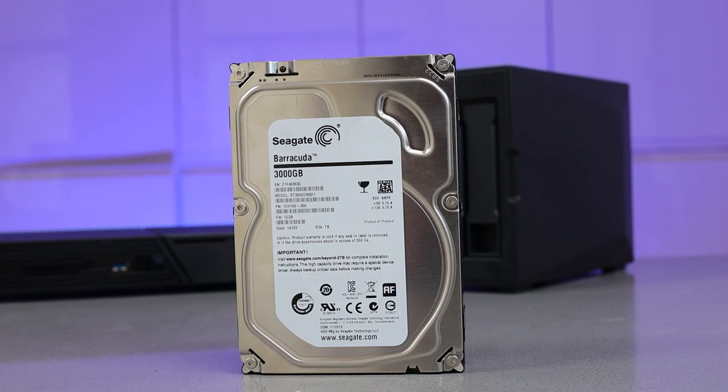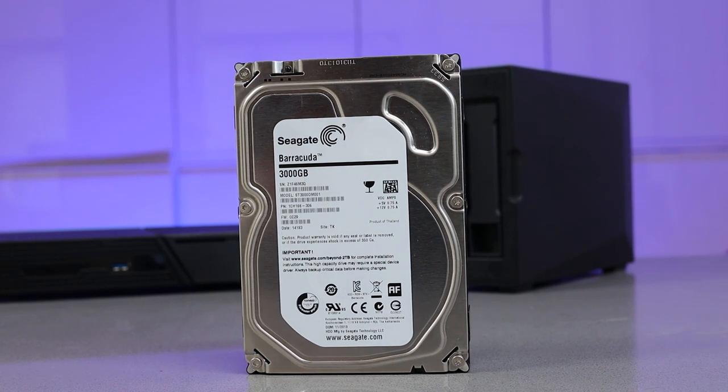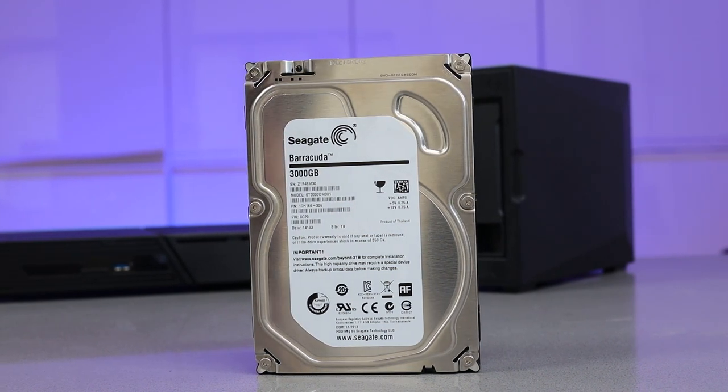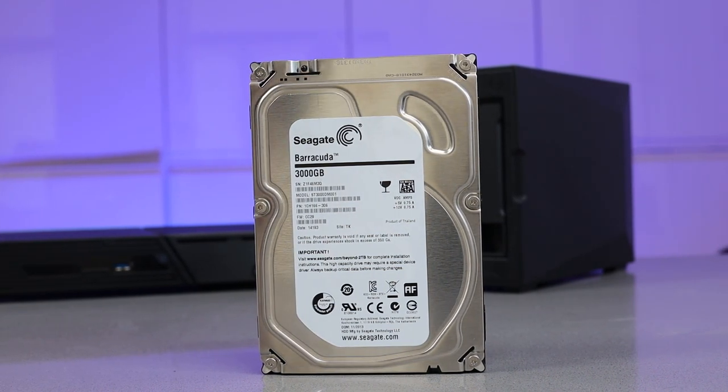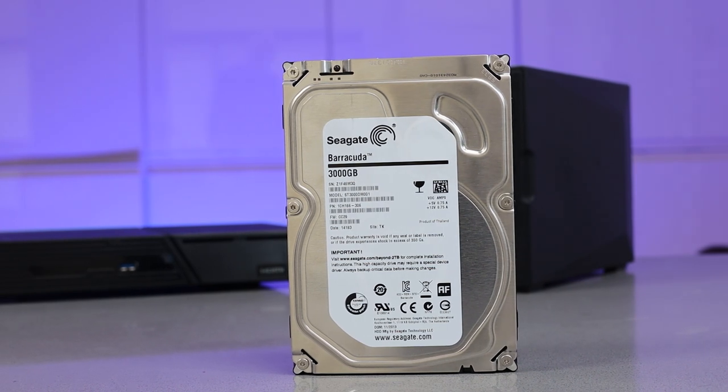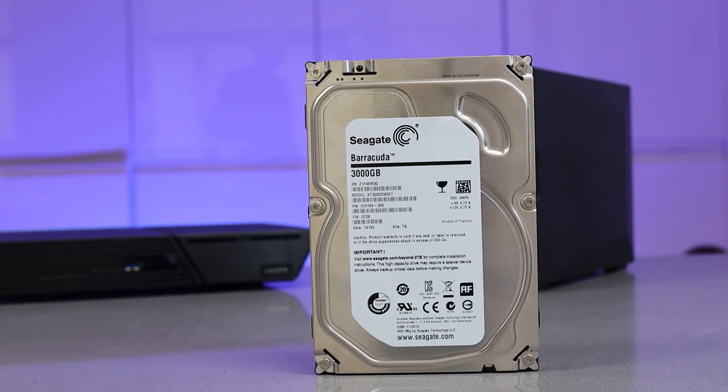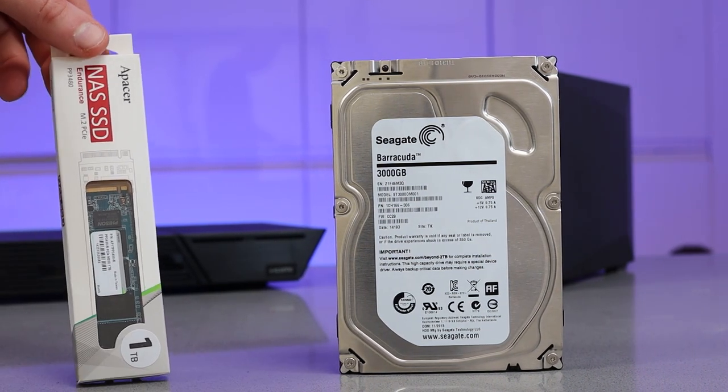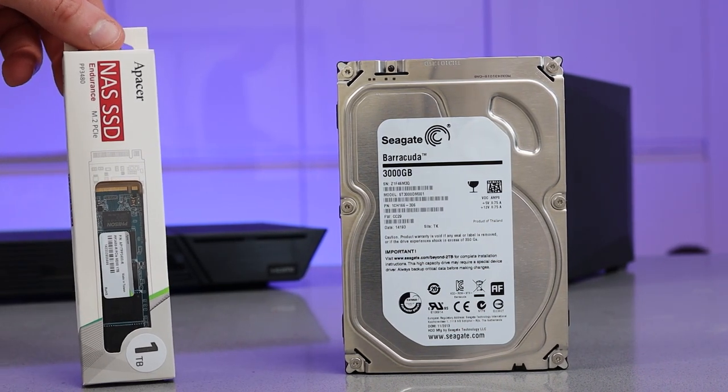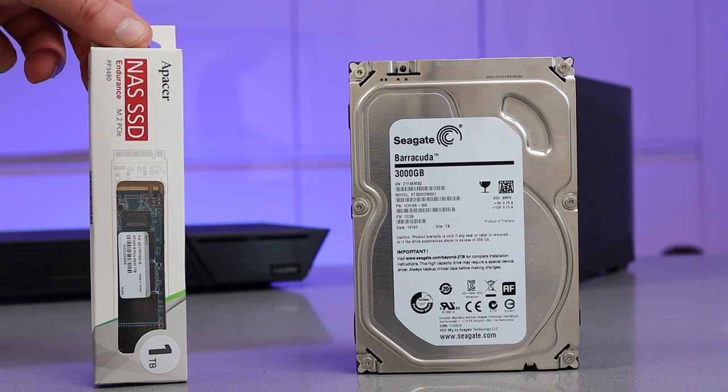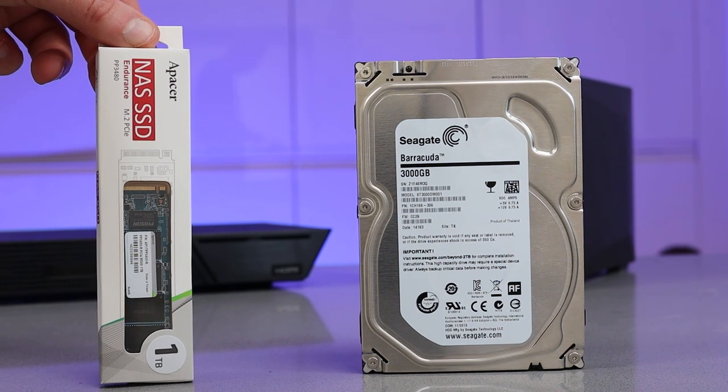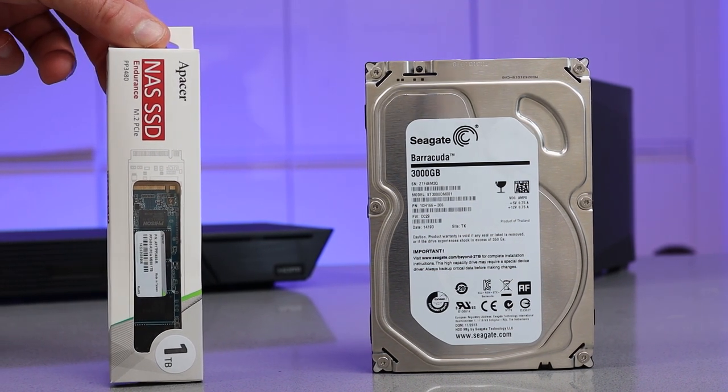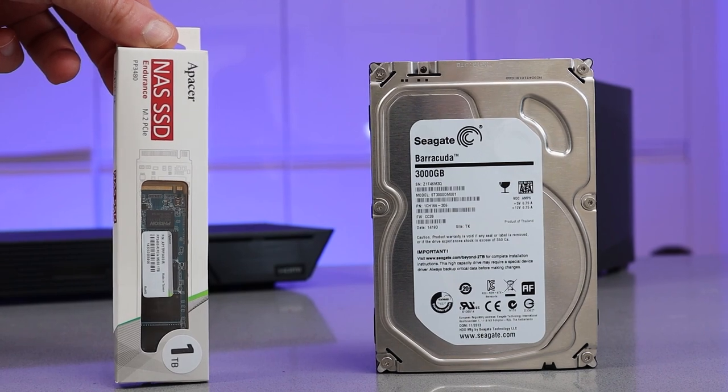Traditionally you would use these larger bulky hard drives and these are a lot cheaper than the newer variants, but they are noisy and they do take up a lot of room. So in the new NAS I'll be using these M.2 drives.